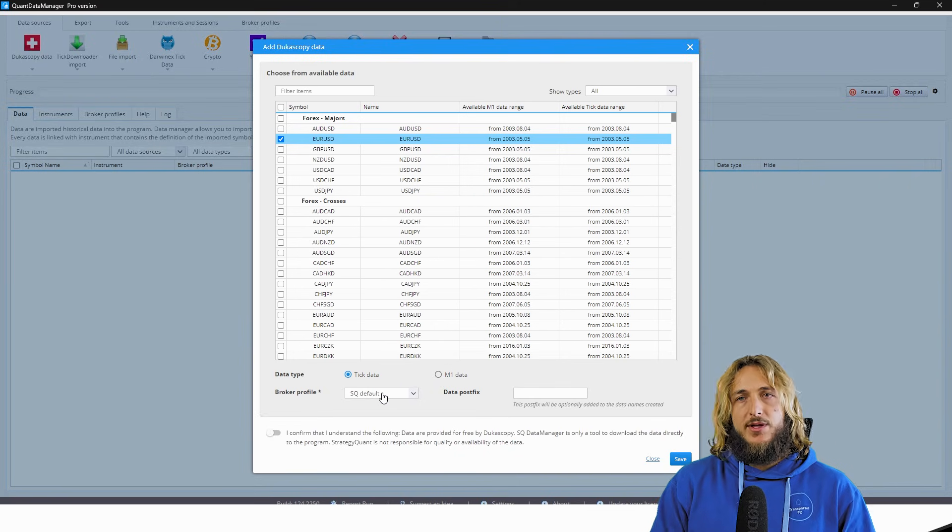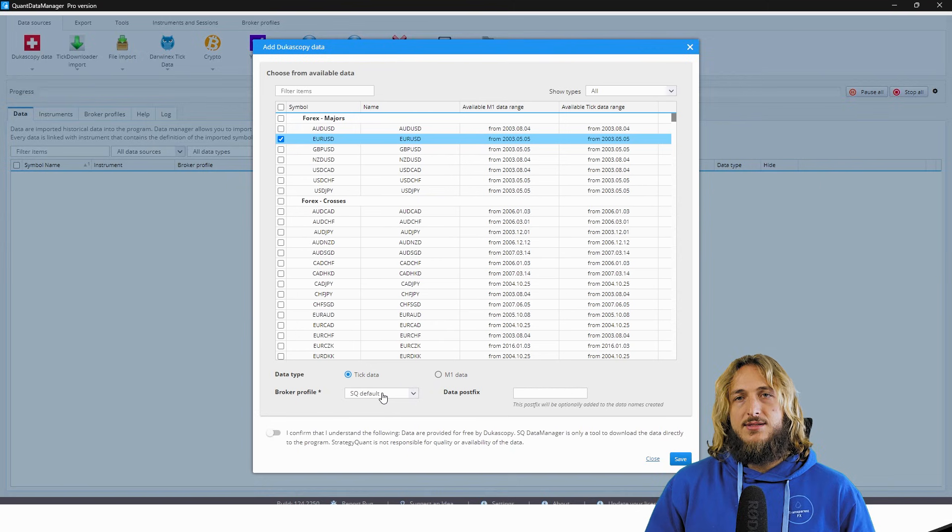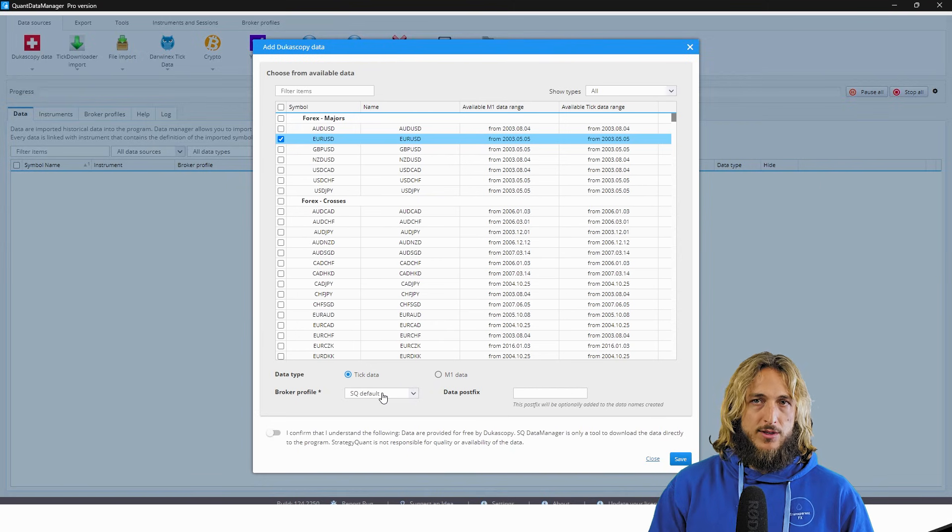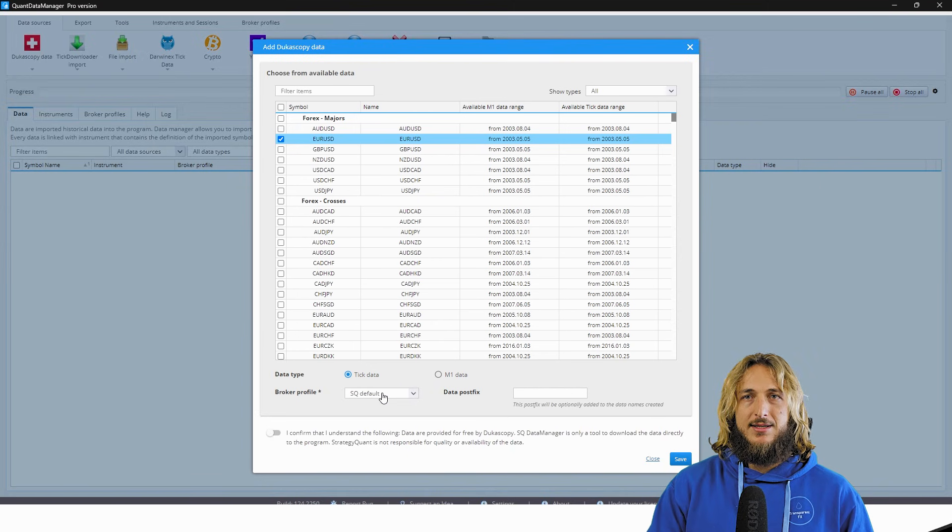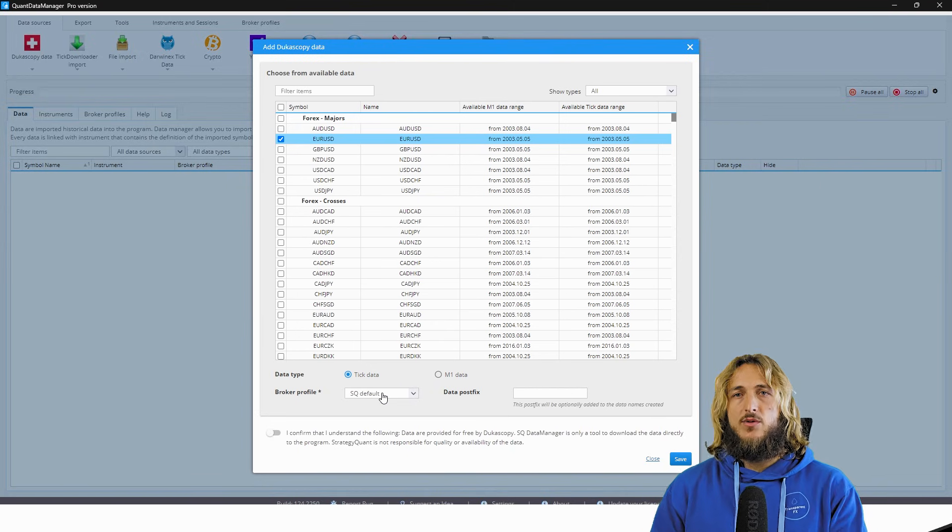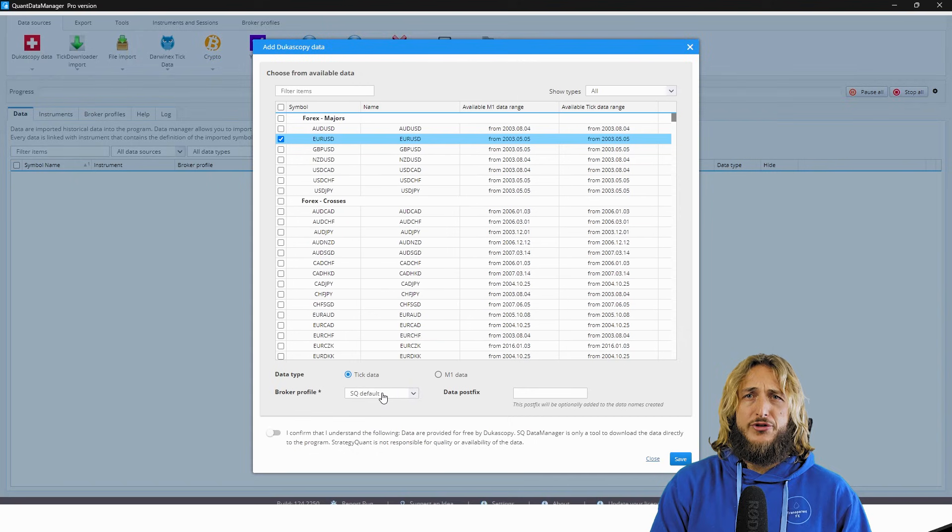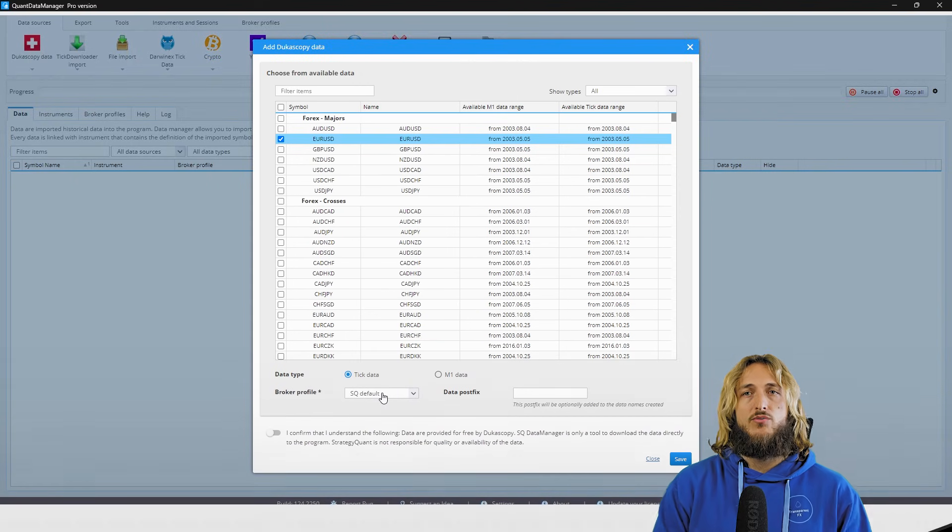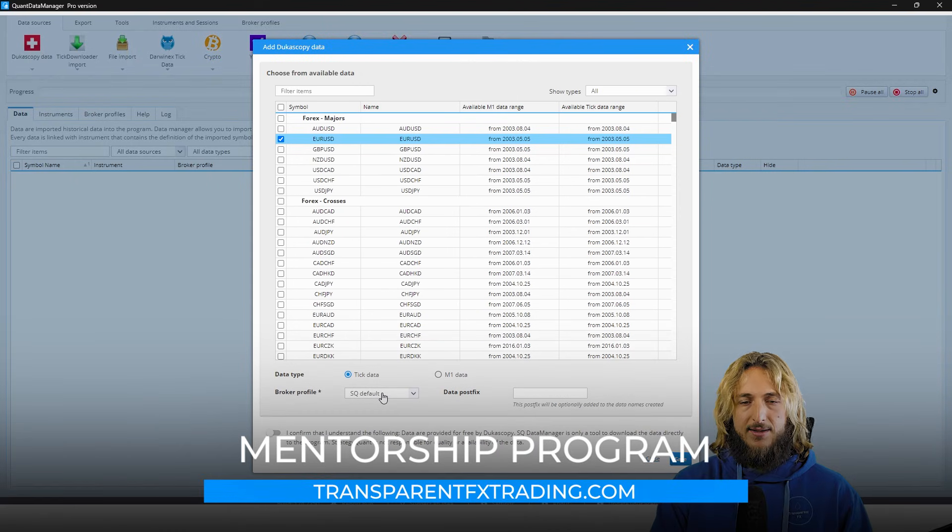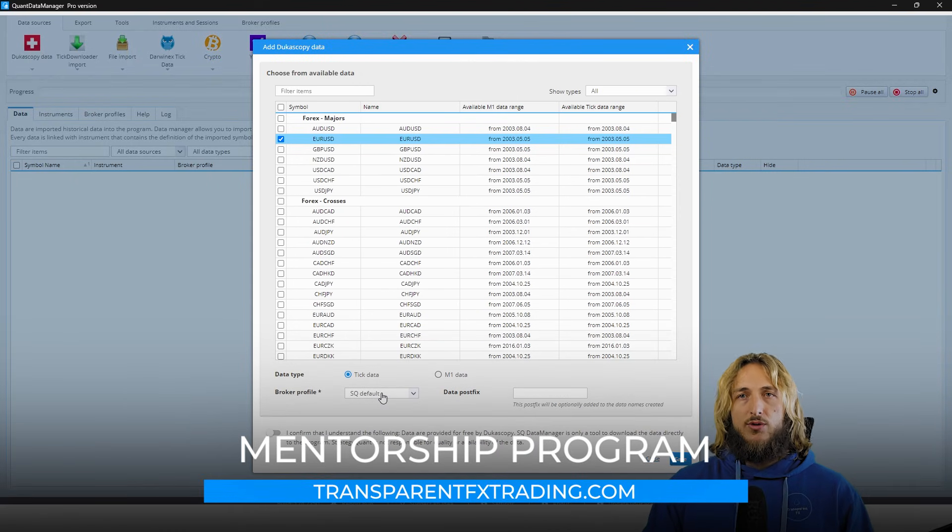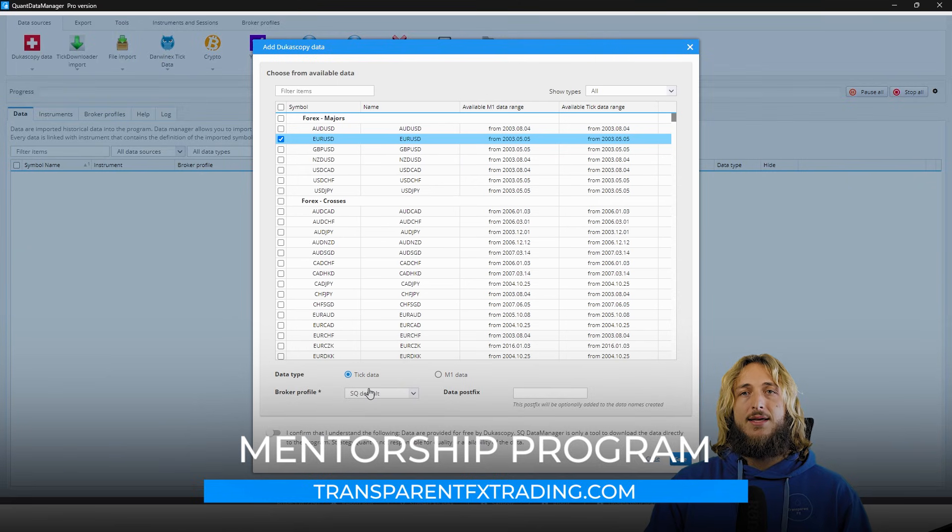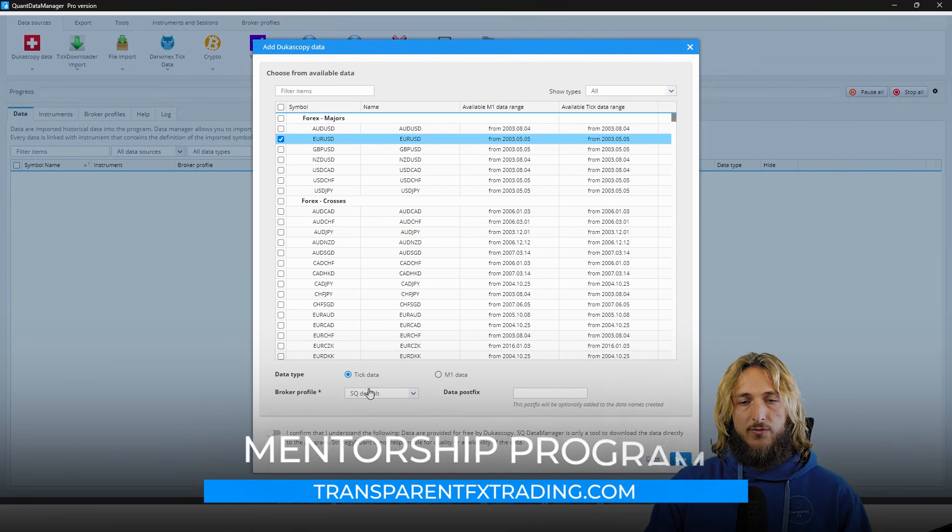Now with the previous build, you could easily do that manually. You could select the correct time zone of the servers of your broker and then clone the data. But now you can do that automatically. It will automatically check the time zone and then do it for you.